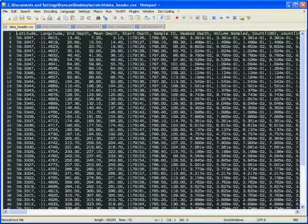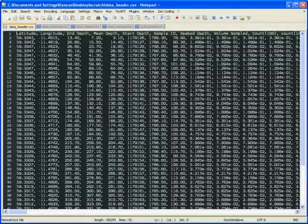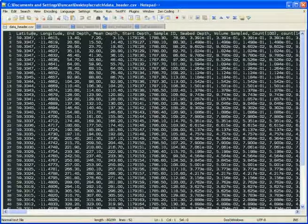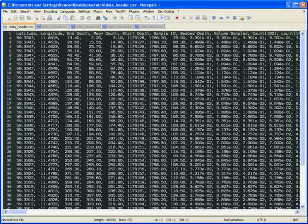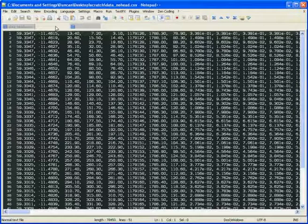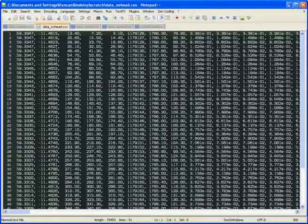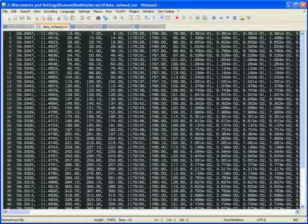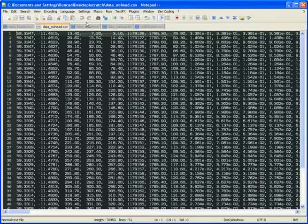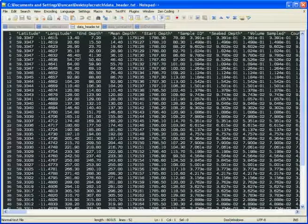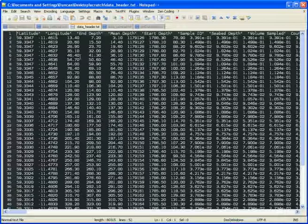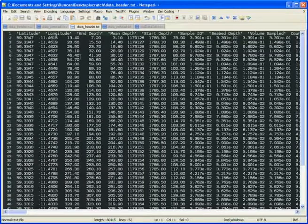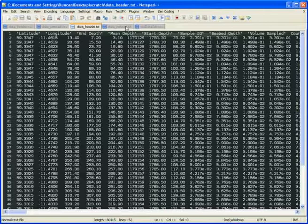In this first one we have a comma separated file, so we have the data items separated by commas. We have a header row so we have headings at the top. Second format we have comma separated values but no headings. Third we have space separated values so we just have spaces between the different items, again with a header row.